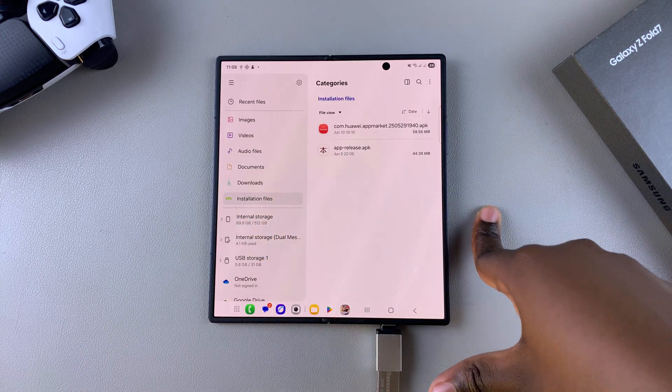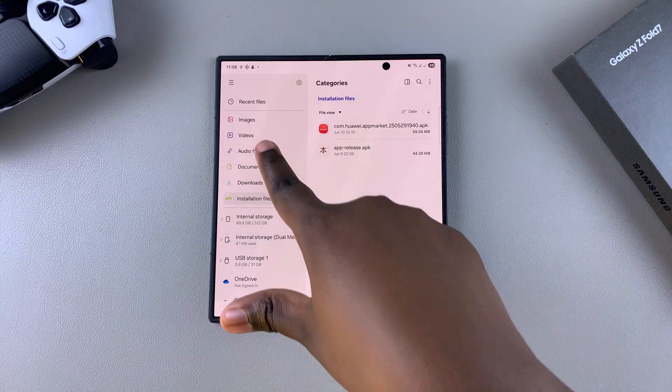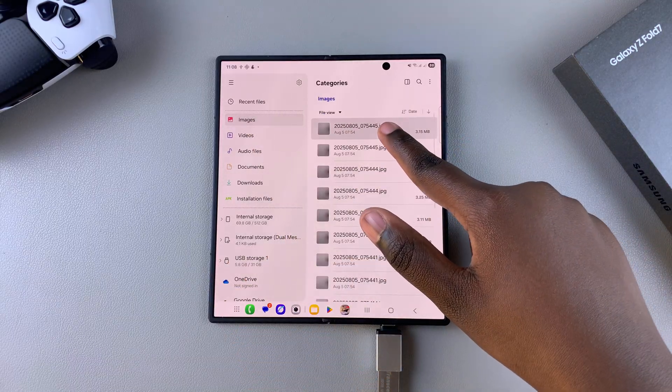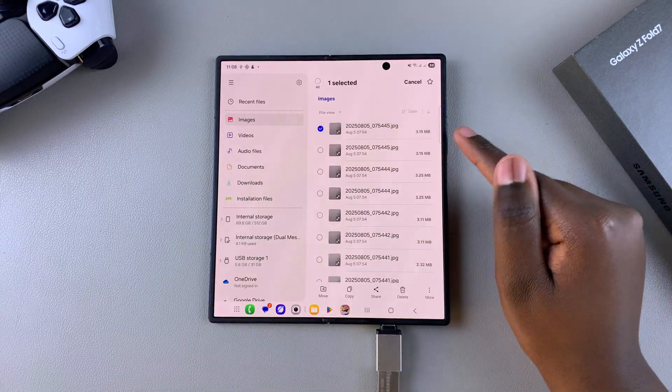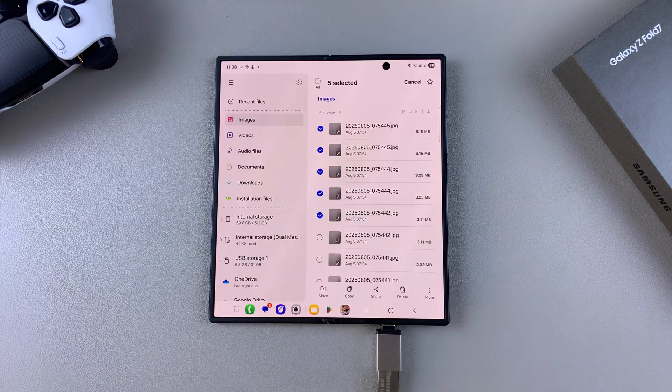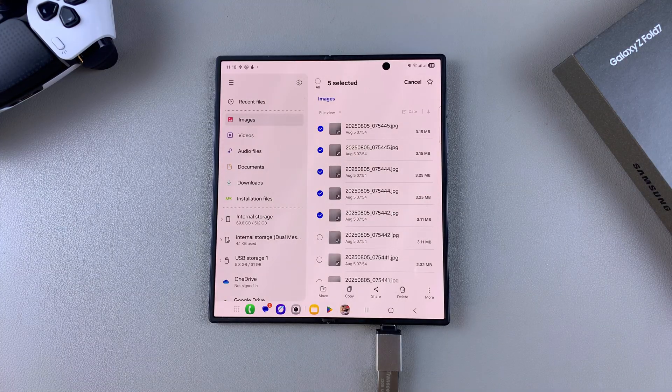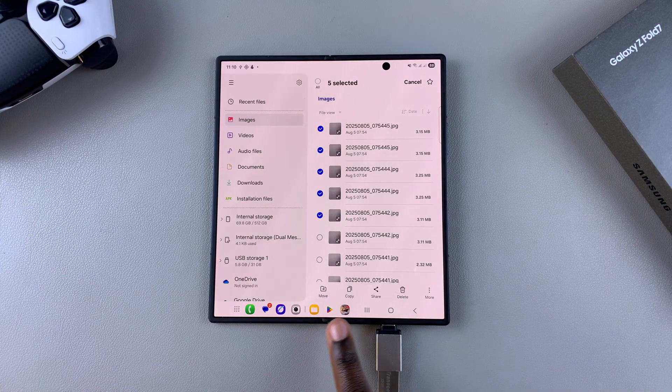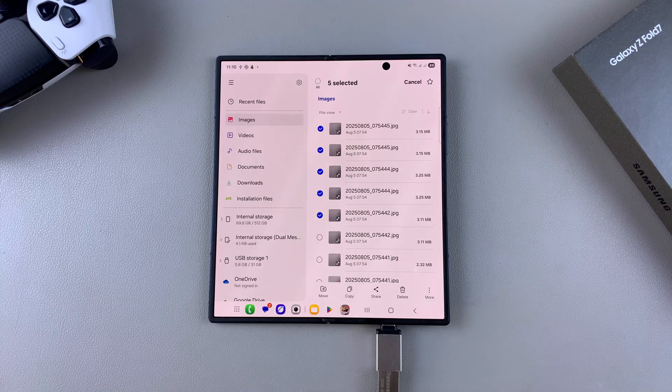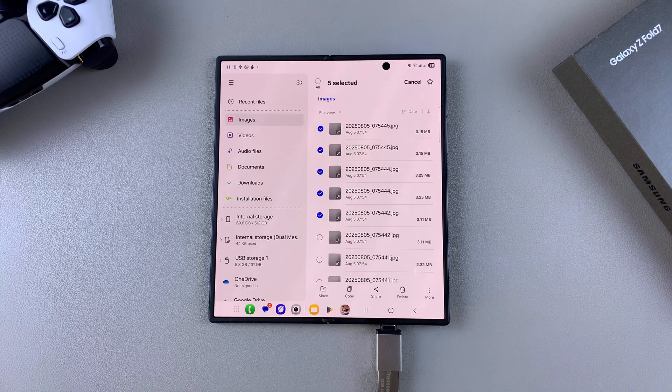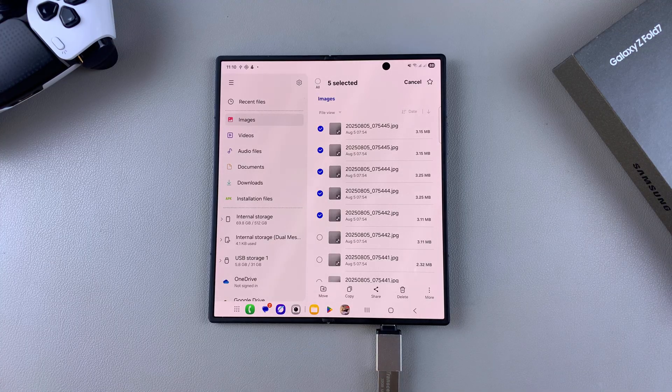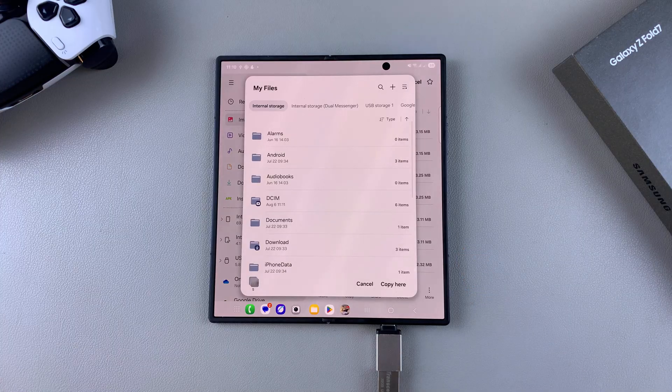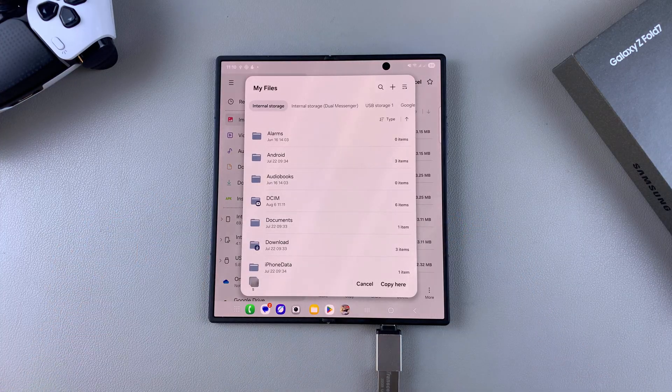Once you've found them, simply long press on a file to select it. You can also choose to select multiple files. Once you've selected the files, choose your transfer method. You can either move or copy the files—it's completely up to you. Once you've made your choice, a pop-up will appear.